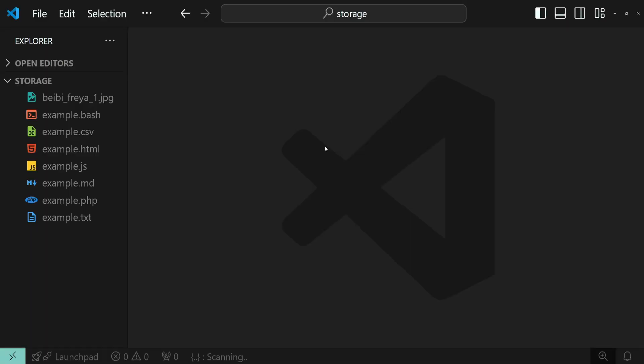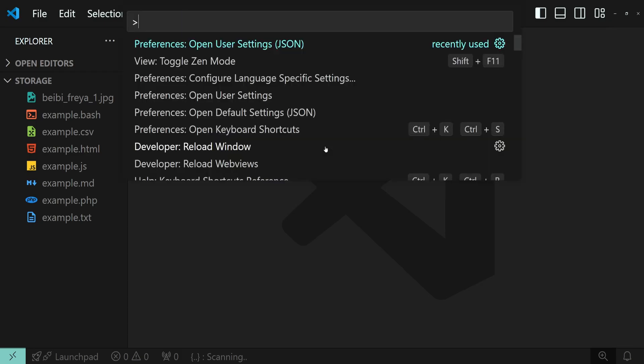Open the settings.json file by pressing Ctrl+Shift+P and run the Preferences: Open User Settings JSON command.